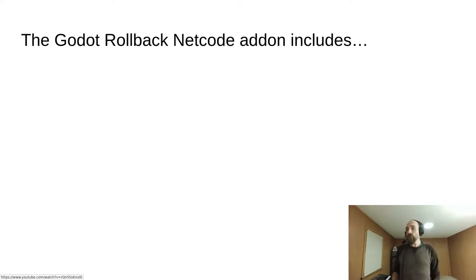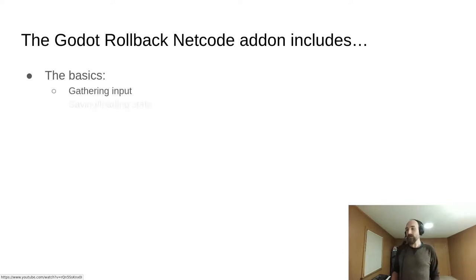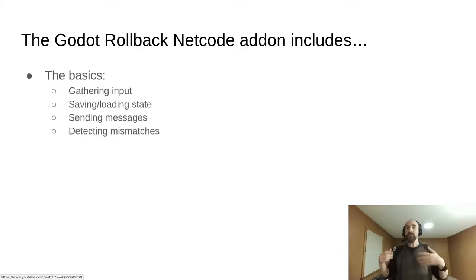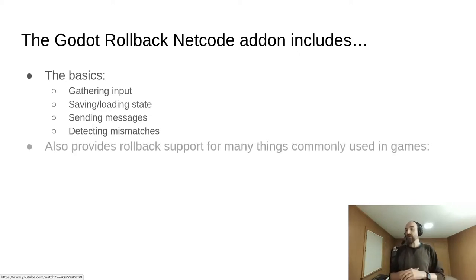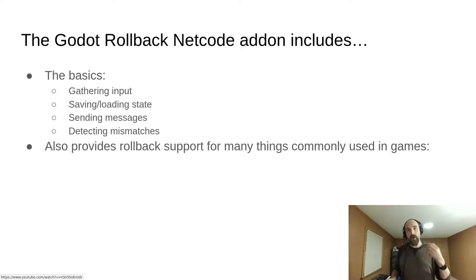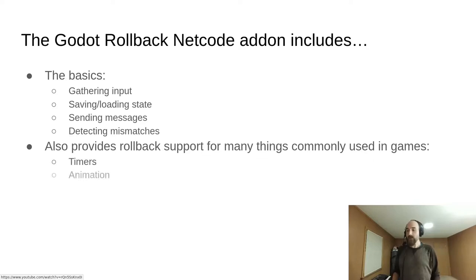The Godot rollback netcode add-on includes all of the basics that you would expect, such as gathering input, saving and loading state, sending messages, detecting mismatches, and rollback support for many things you probably want to put in your game, such as timers, animation, random number generation, and sound.